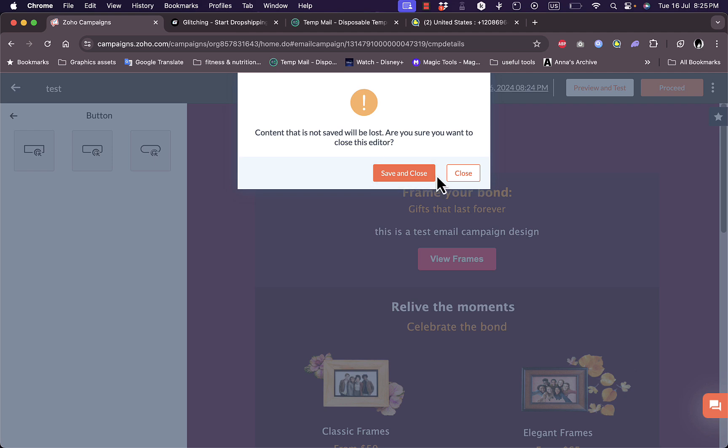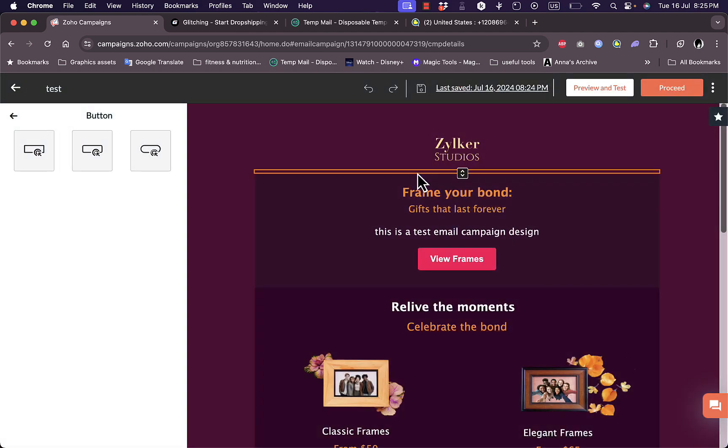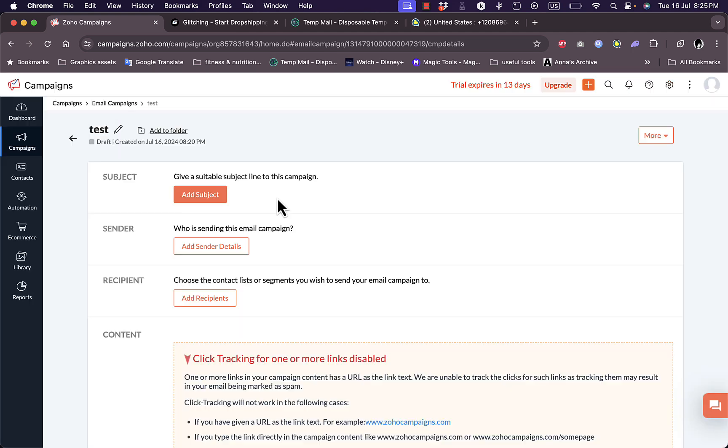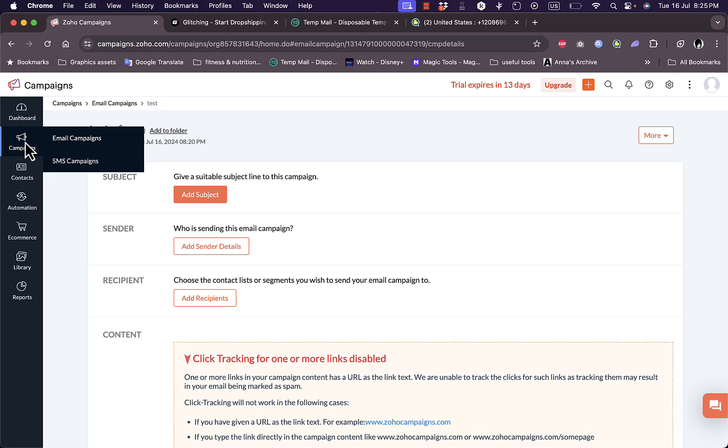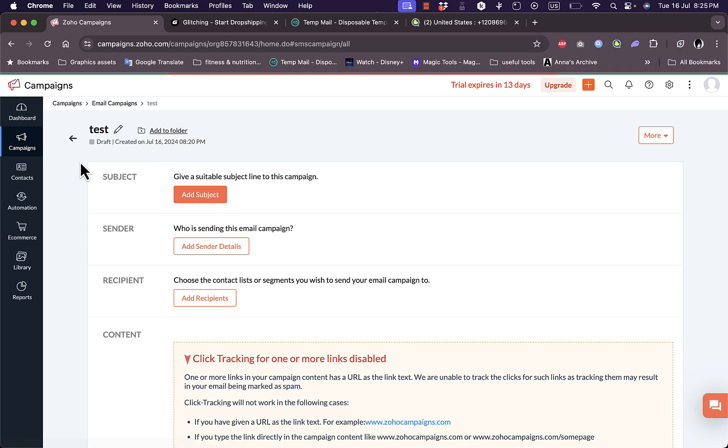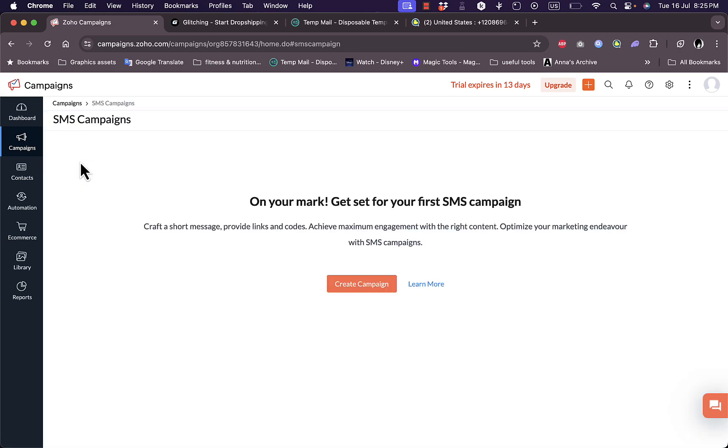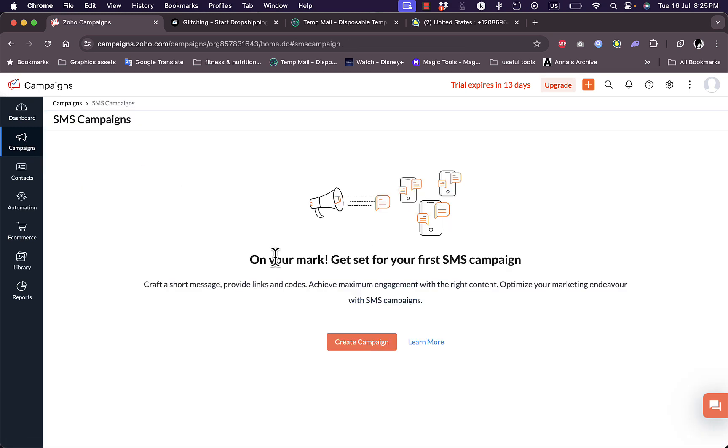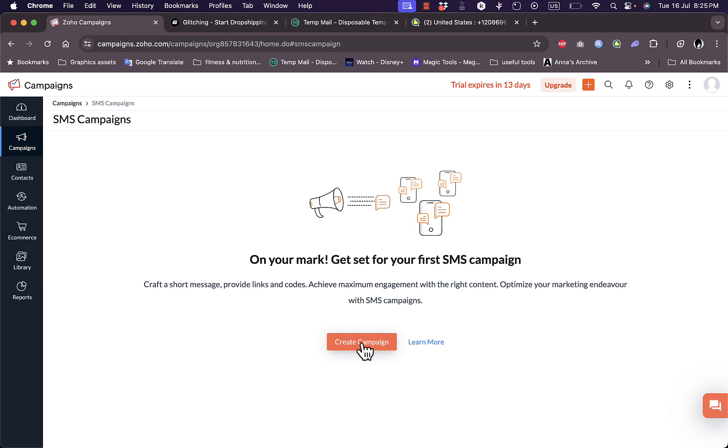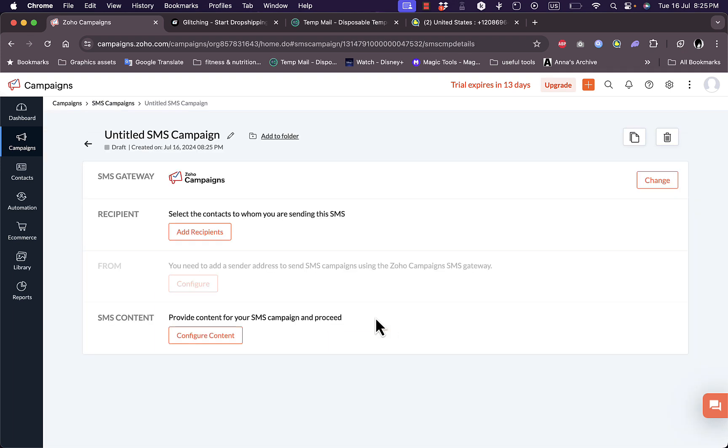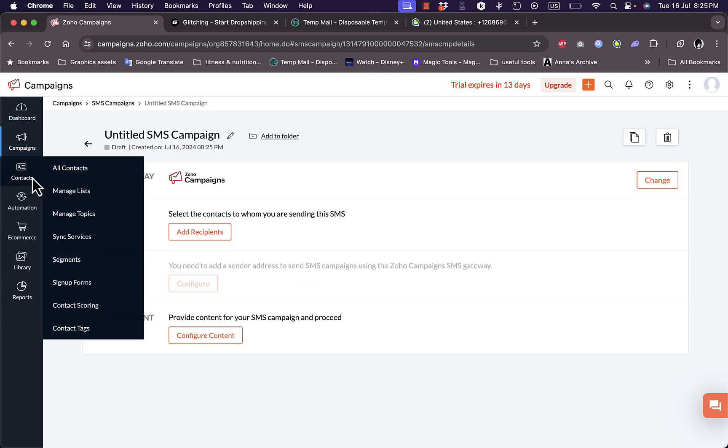Let's close it and save and close these changes. Now I'm back to the dashboard. If I choose SMS campaign here I can create a campaign as well. Going through the same steps, of course SMS campaigns will be simpler because I don't have to design an email. It'll be much simpler but the steps are pretty much the same.